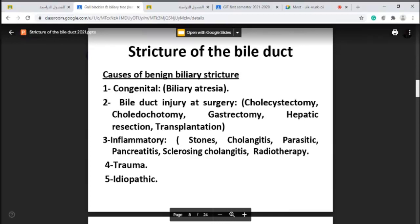Other causes of biliary stricture include trauma — especially shell injury, bullet injury, or car accidents — and idiopathic causes. To summarize, the causes are: congenital, post-operative iatrogenic, inflammatory, trauma, and idiopathic.